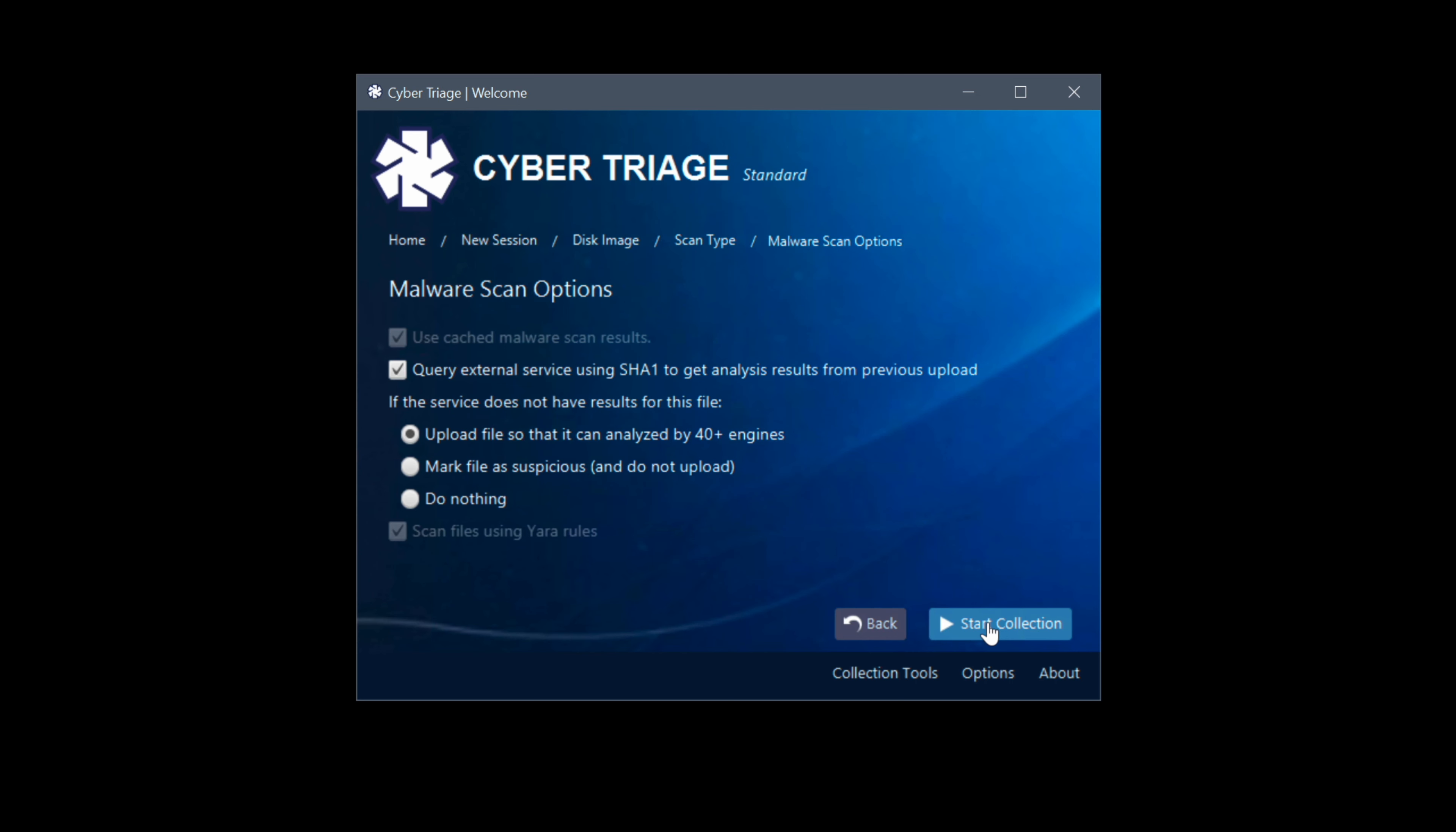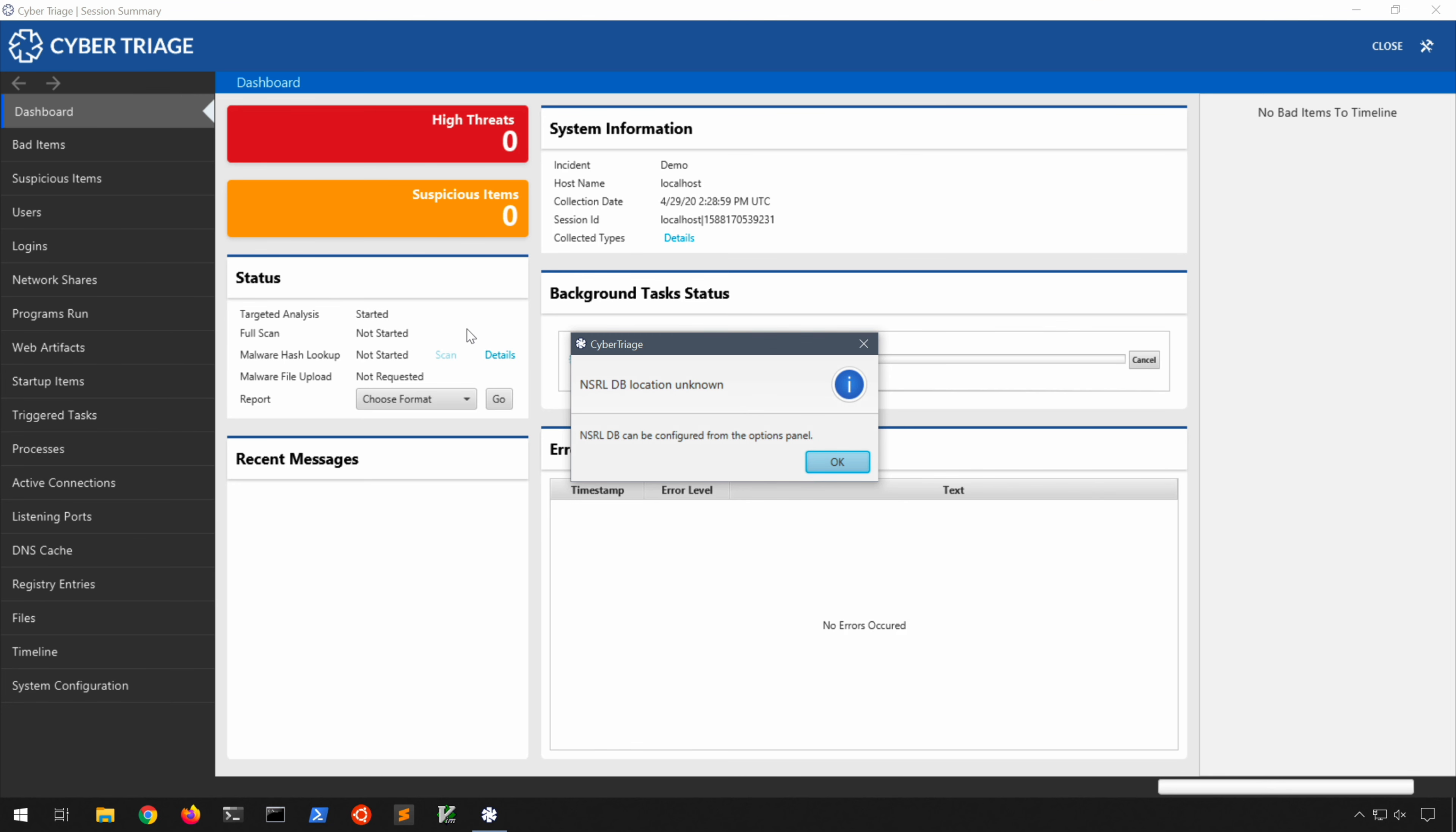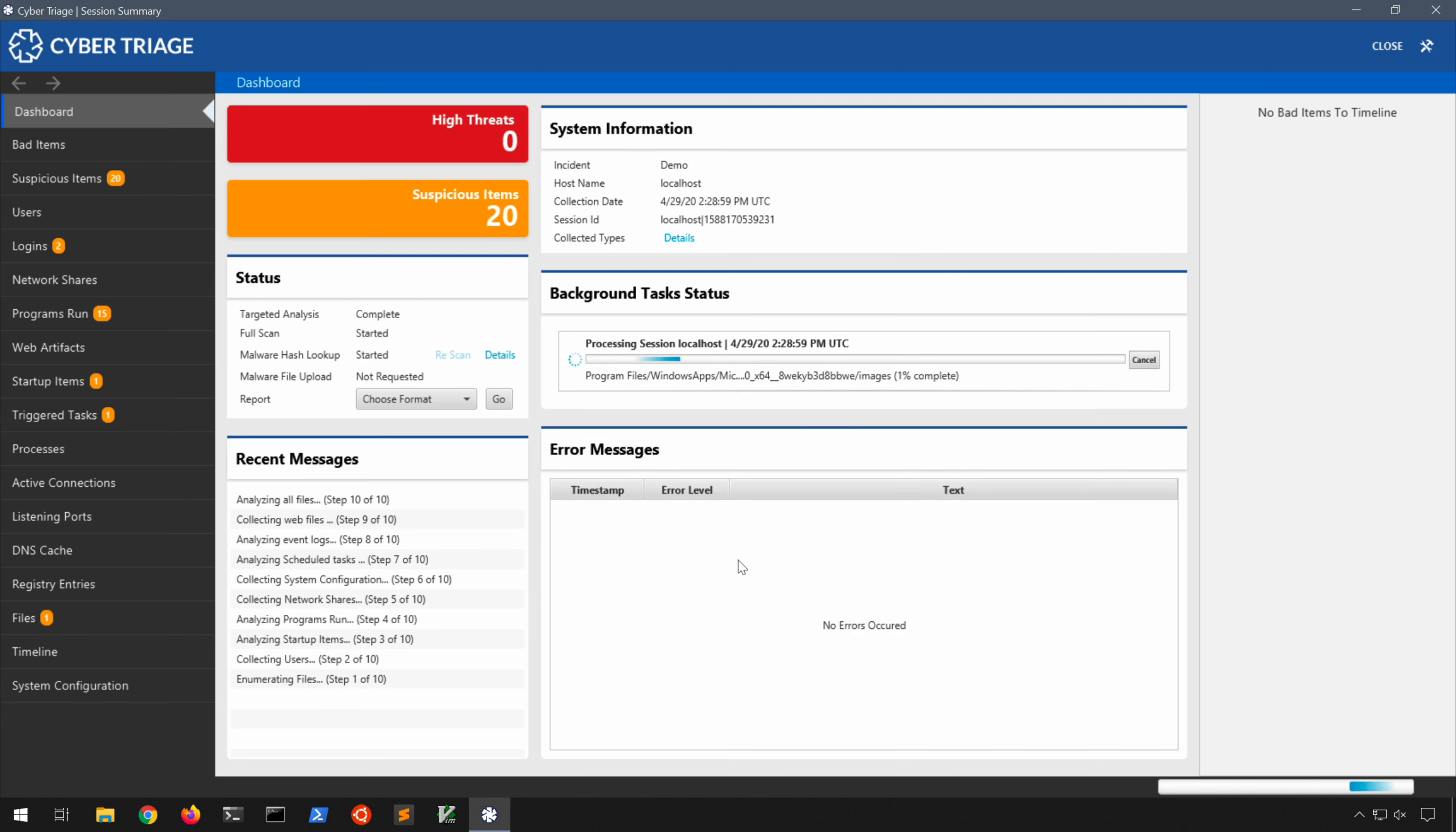And at this point we have the option to query external services to get malware results. Now the radio button is set to upload the file so it can be analyzed, but for OPSEC purposes you may want to go ahead and just tell it to mark the file as suspicious but not uploaded, which I would recommend in most cases. So having selected that, I click start collection. We can expand the status here, but after a few seconds what's going to happen is you're going to see the full screen window up here. Of course it tells us the NSRL database was not specified so we'll click OK. And now we're off to the races. Of course I have greatly sped this up. We do see the Windows Defender firewall prompt, let's go ahead and tell it to allow access so that Cyber Triage can go ahead and do its thing and run some queries to determine whether or not it finds any evil. And you'll notice the suspicious item count is growing fairly rapidly. So we have at the end of the scan 47 suspicious items.